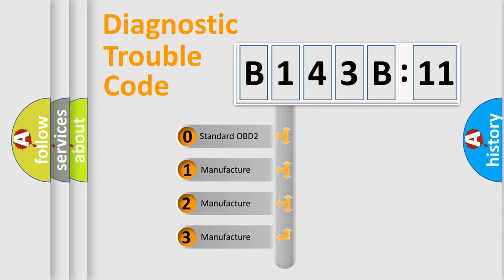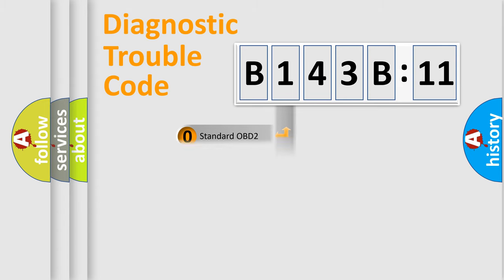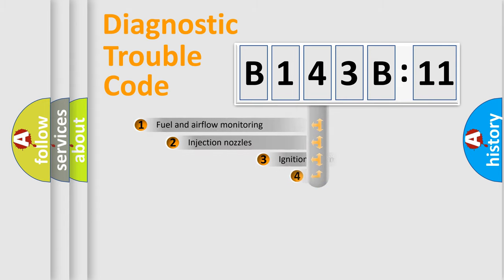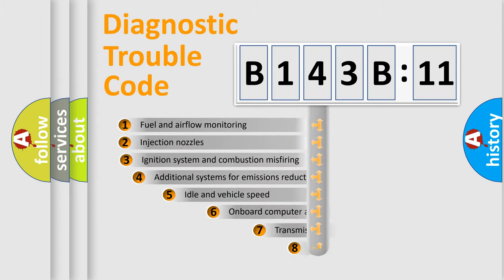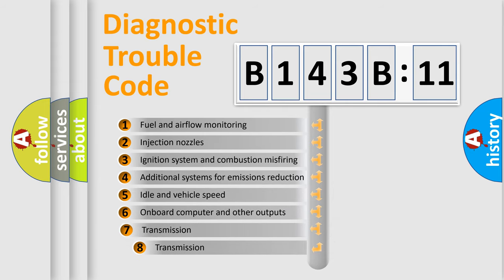If the second character is expressed as zero, it is a standardized error. In the case of numbers 1, 2, 3, it is a manufacturer-specific expression of the car-specific error.